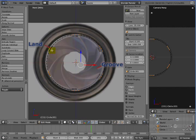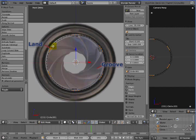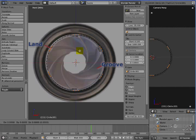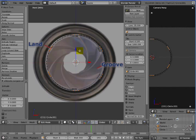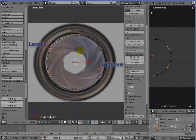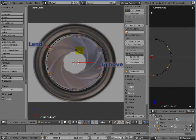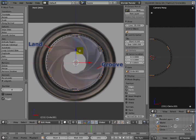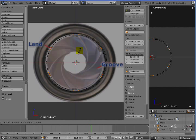Now hit E for extrude, enter, Shift-Y, 0.95. I screwed that up - it's S for scale, Shift-Y, 0.95, enter.